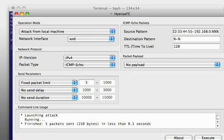It finished sending five packets with the total amount of 210 bytes.